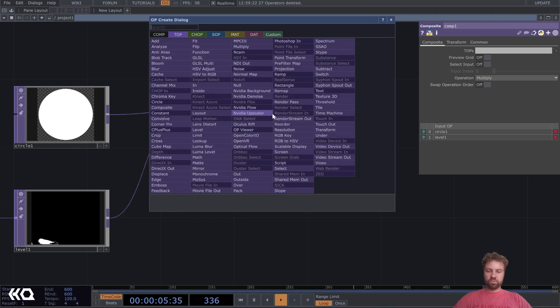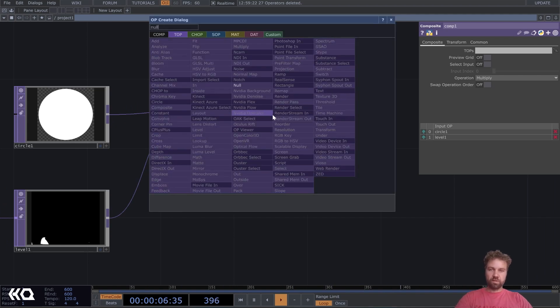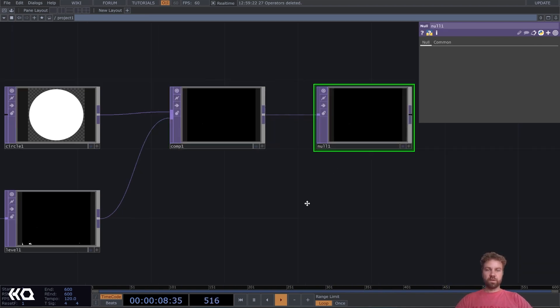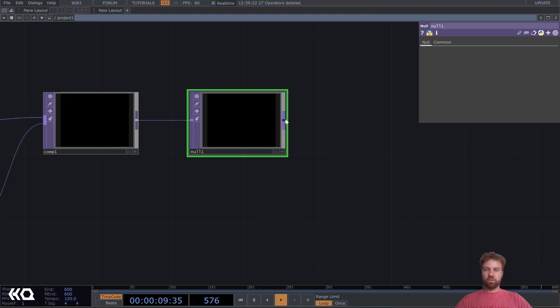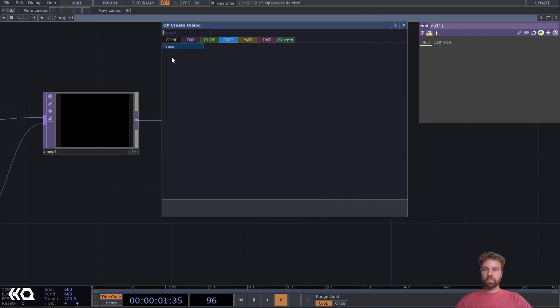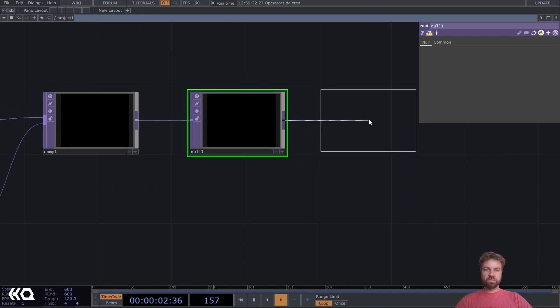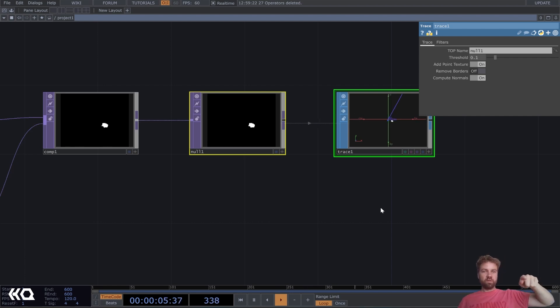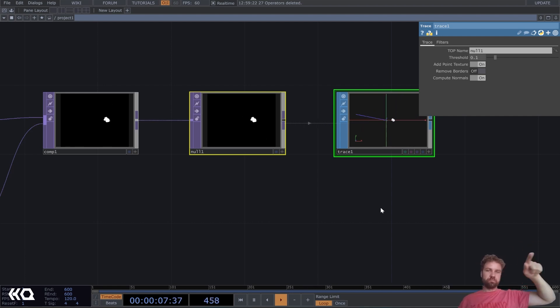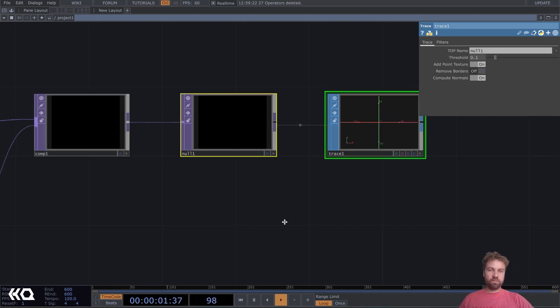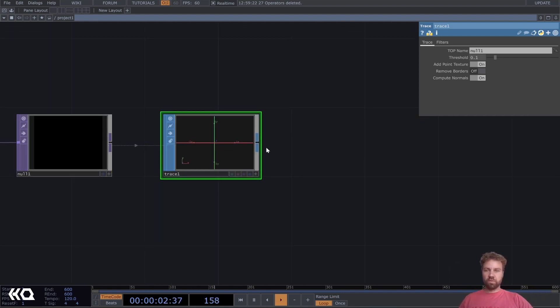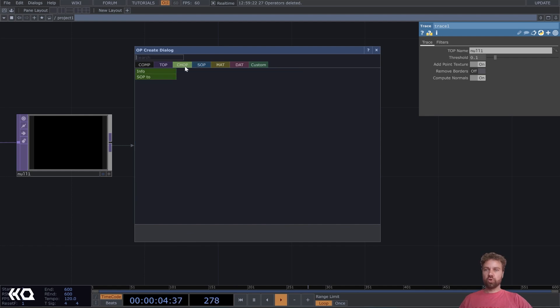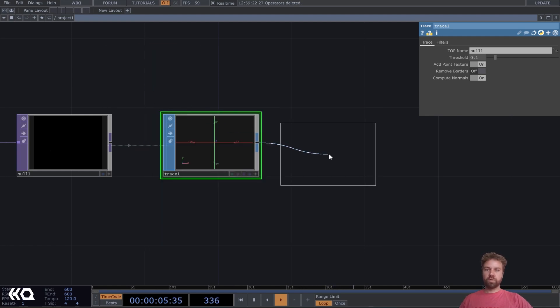Okay. Then let's plug this into a null here. We are going to use a trace SOP to turn it into a geometry. So now it's in SOP world. Now it's a simple chop to SOP.